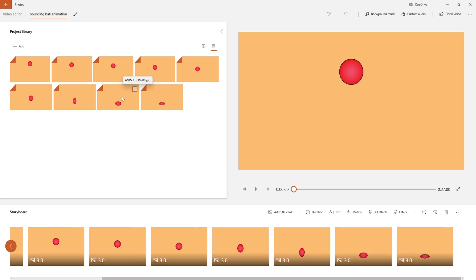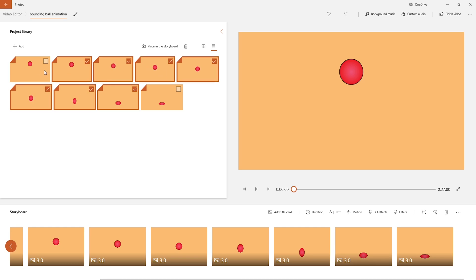Again, select all artboards in sequence from back except 9 frame, and drag to storyboard.